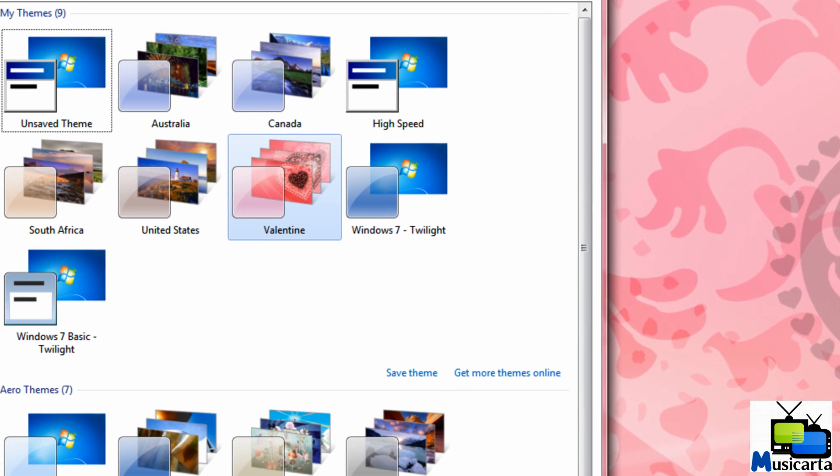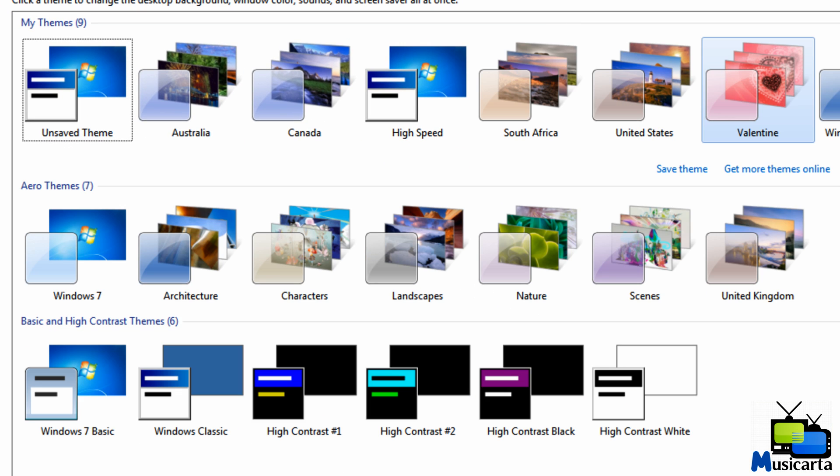You'll notice that the Valentine theme that I've just downloaded has been added to the My Themes subheading in this settings window. So you can download all your favourite ones, and then you can choose when you want to use them, so you won't have to re-download it from their website.